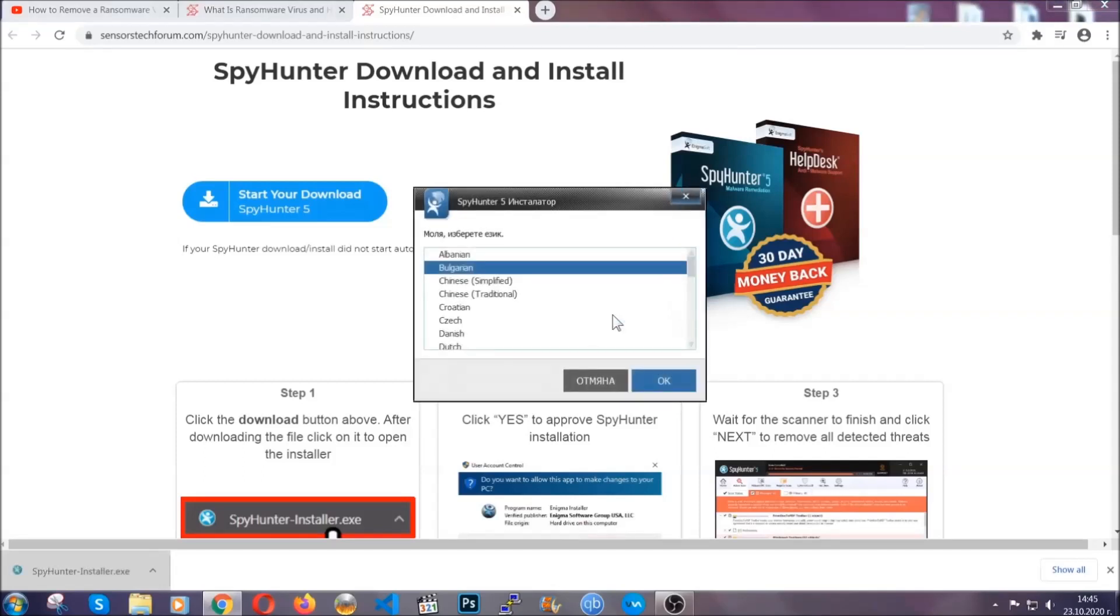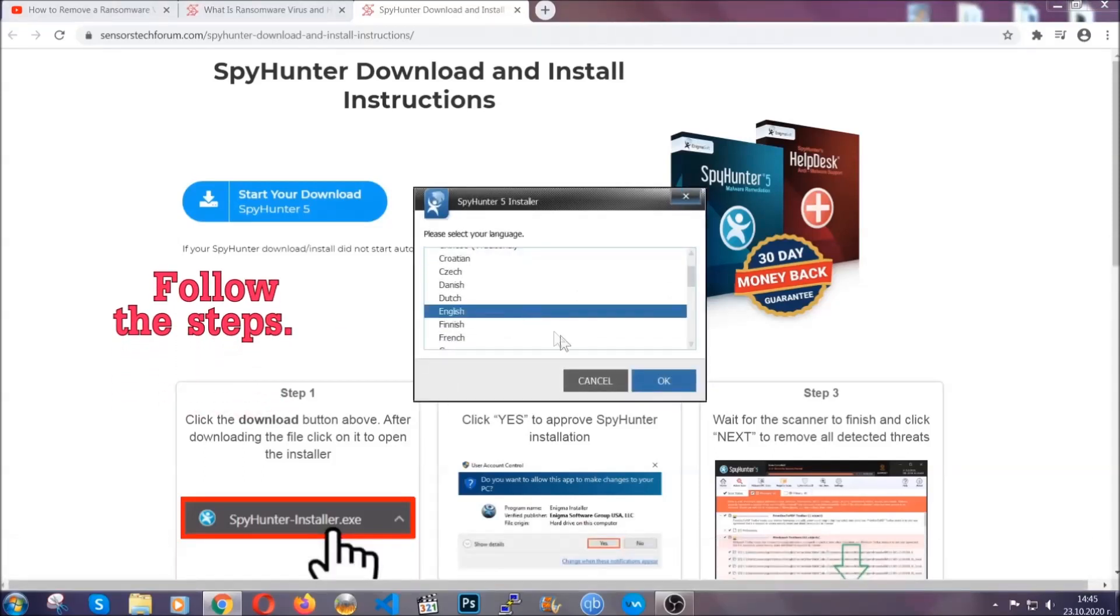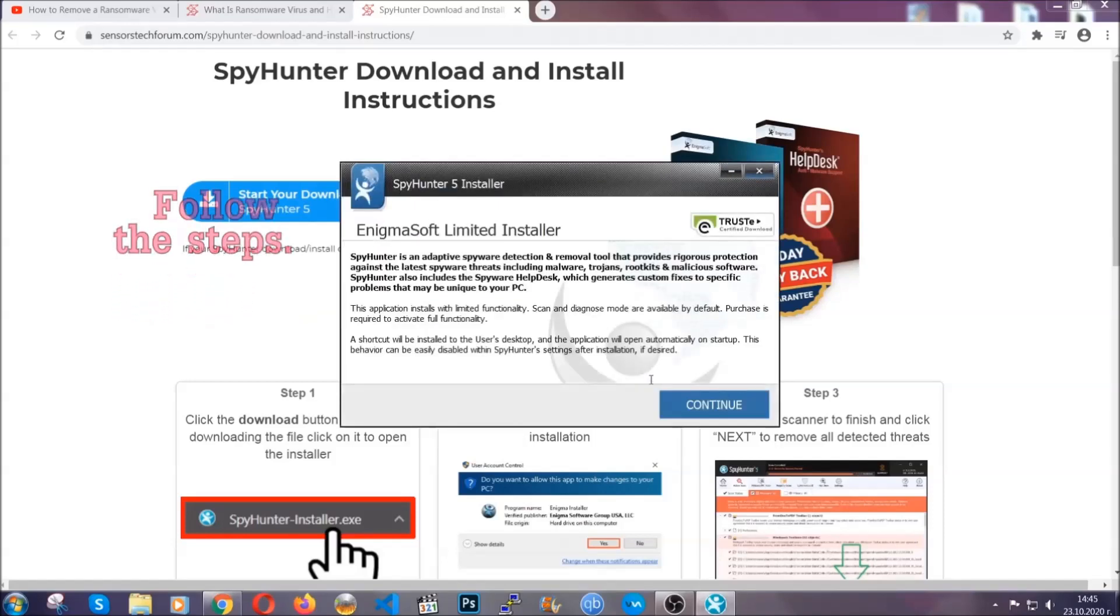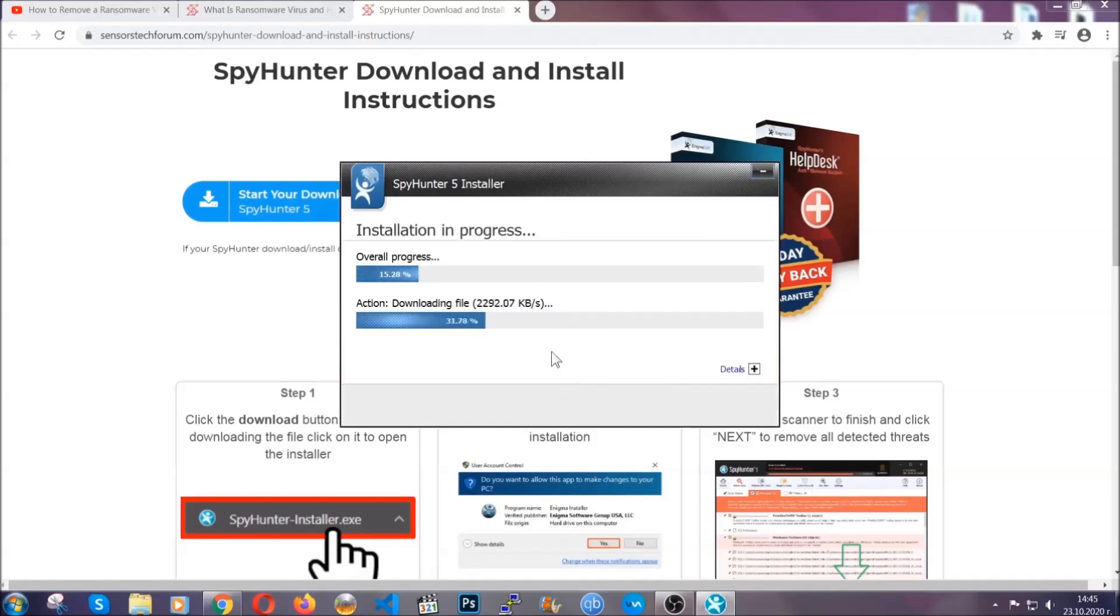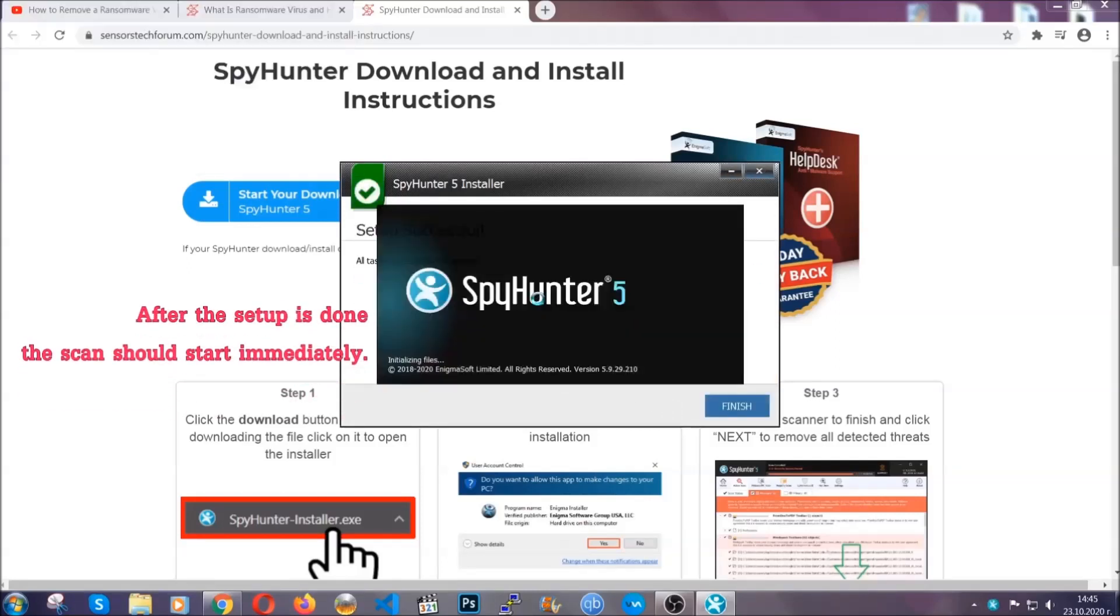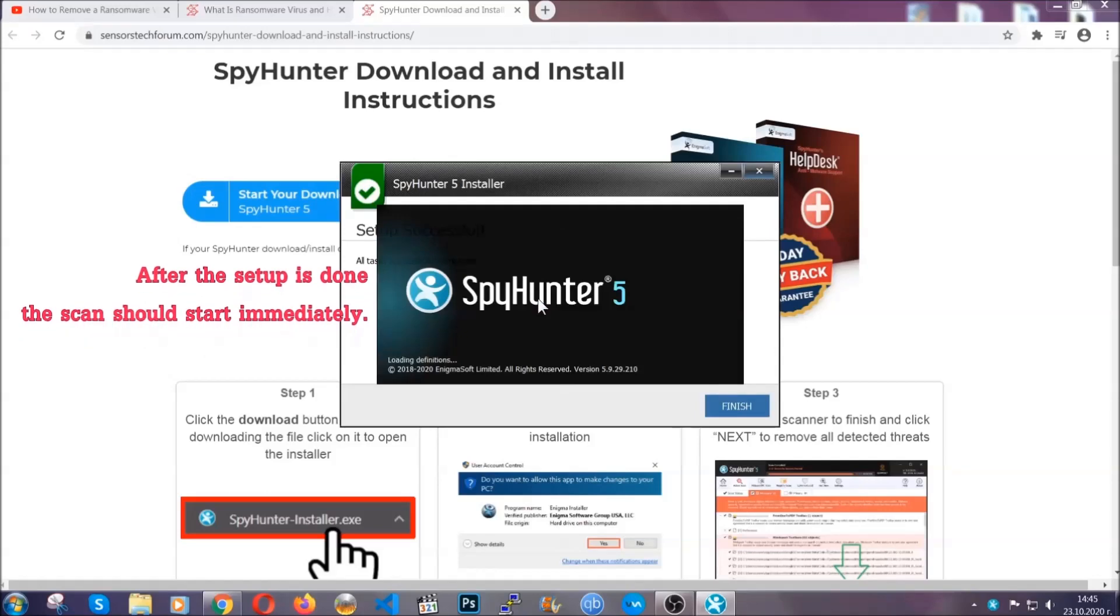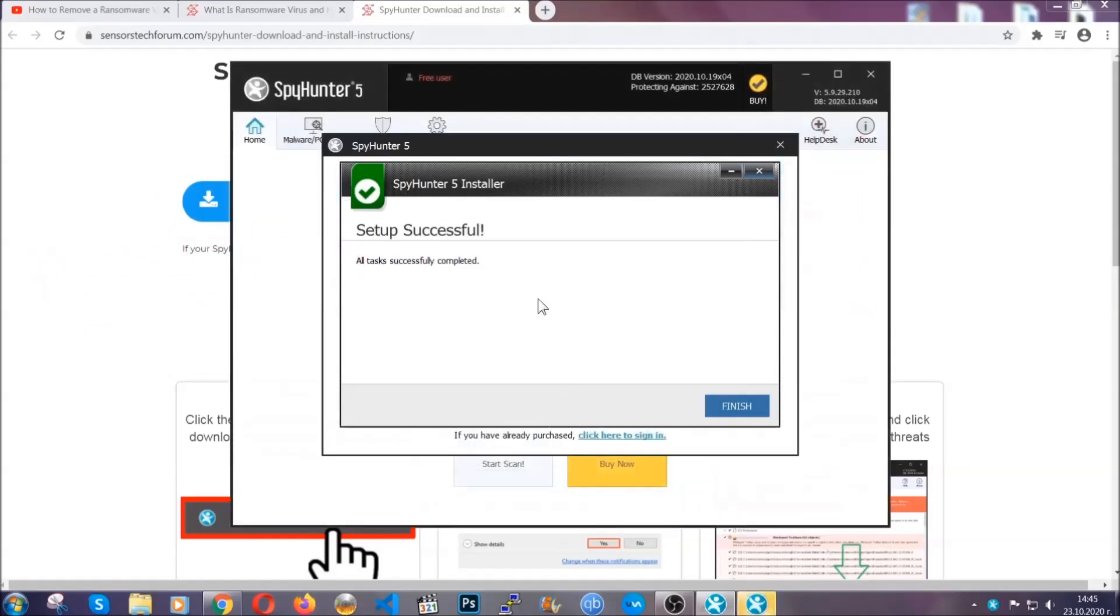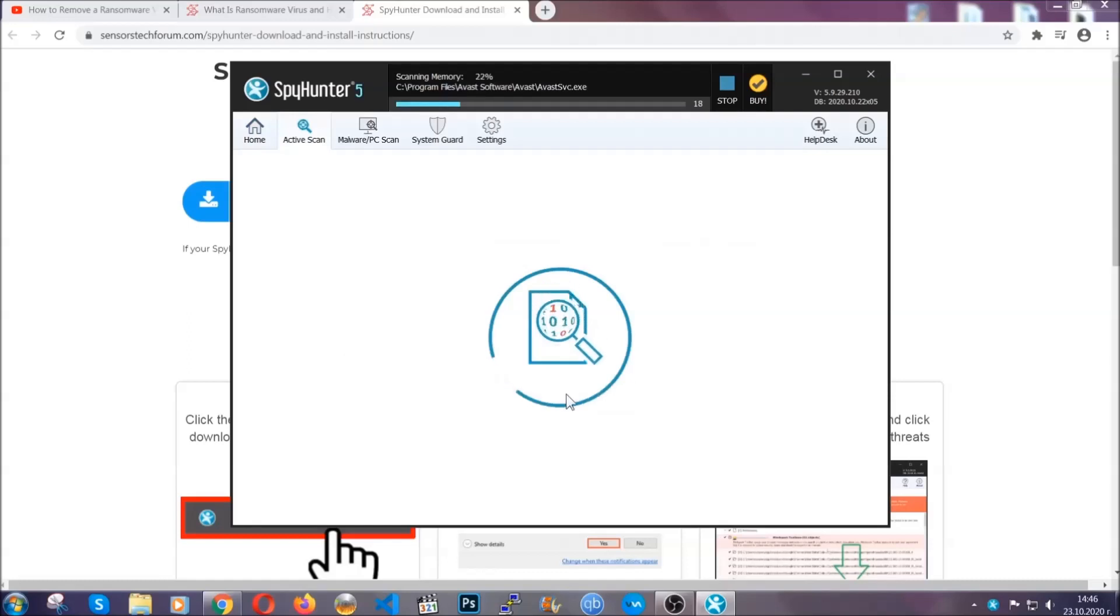It's gonna take you through a language choice and a couple of simple steps that you're gonna have to follow. Simply agree with the terms, accept and install, and installation should take one or two minutes depending on your computer. After the setup is done, the scan should start automatically. When it's done, you click on finish and the scan is gonna start.